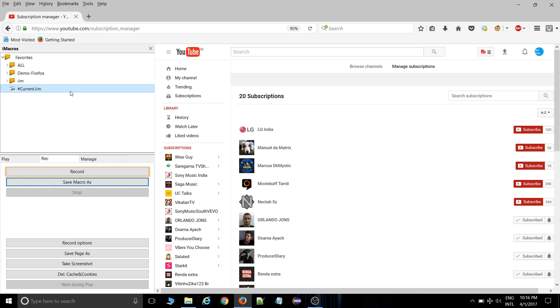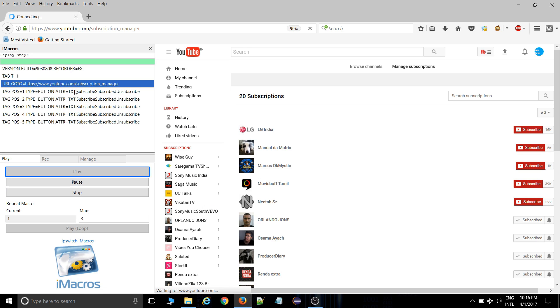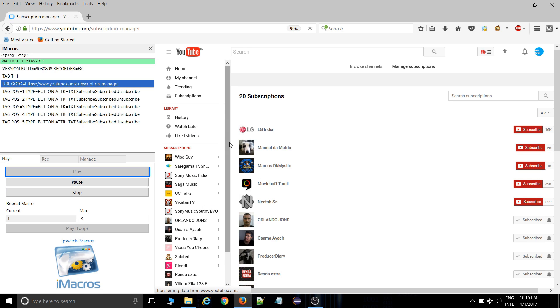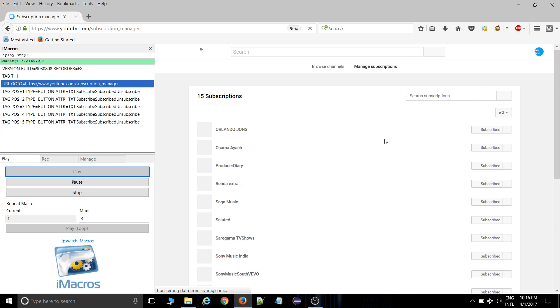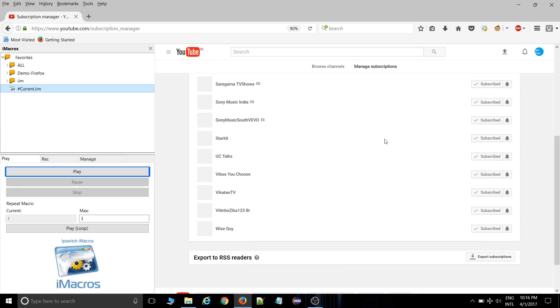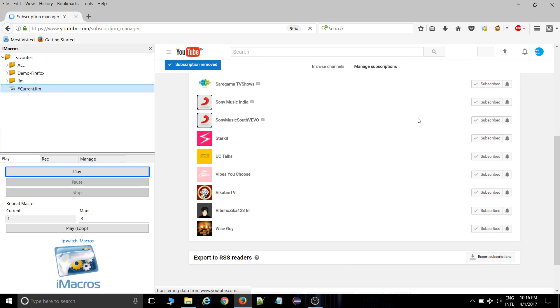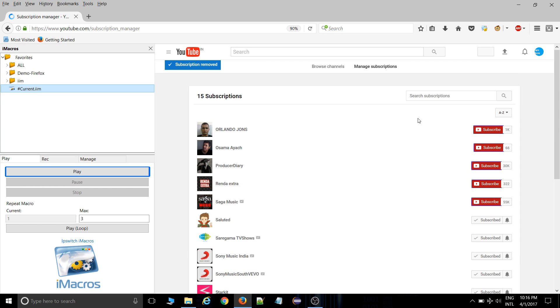And now, start it. So it will redirect it to that page and automatically unsubscribe. If you have more than 100 to 200 subscriptions, so you need to play this loop.